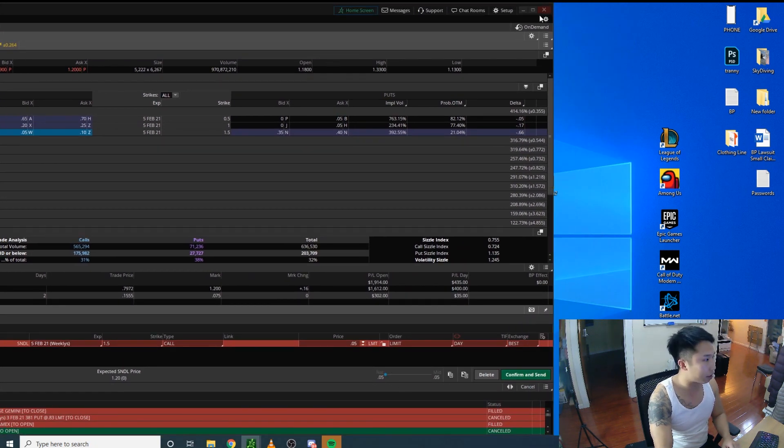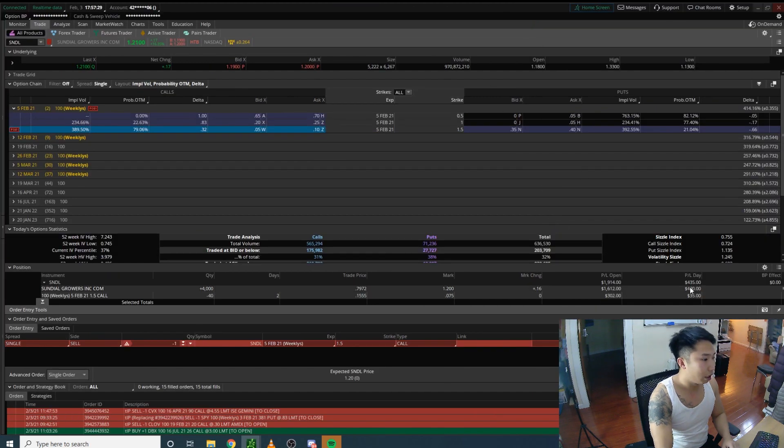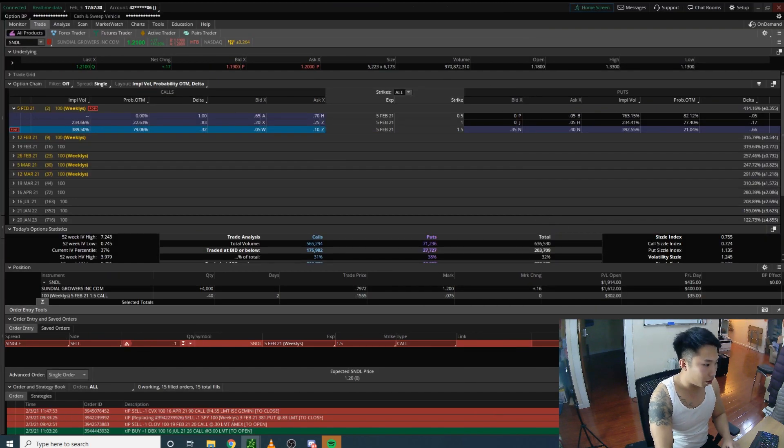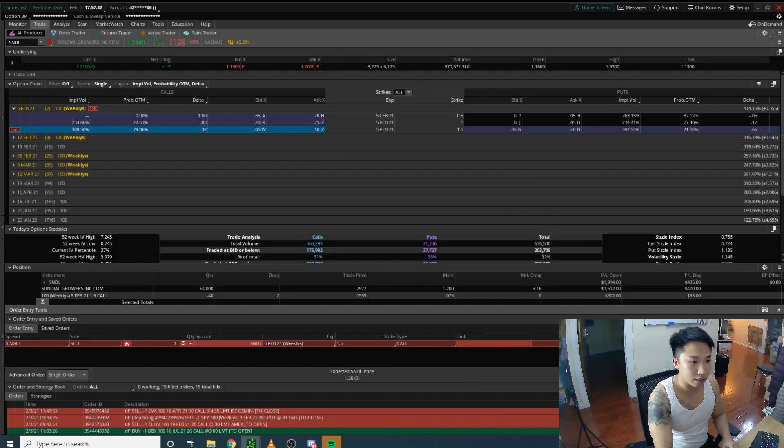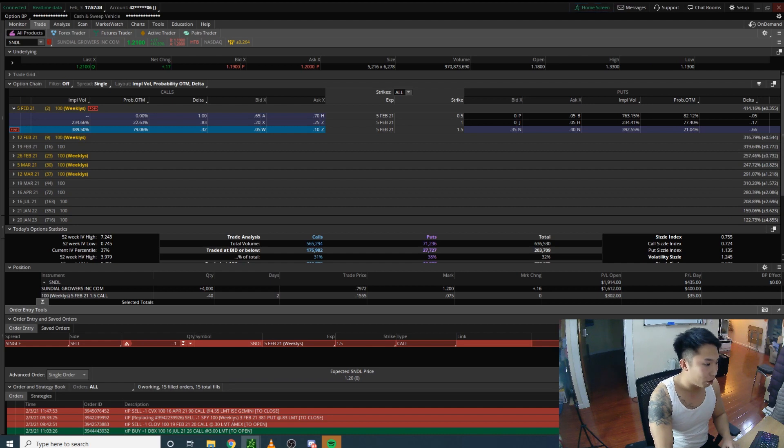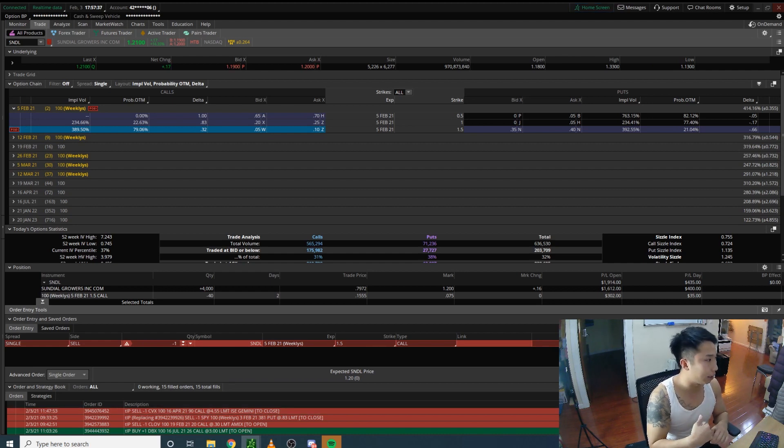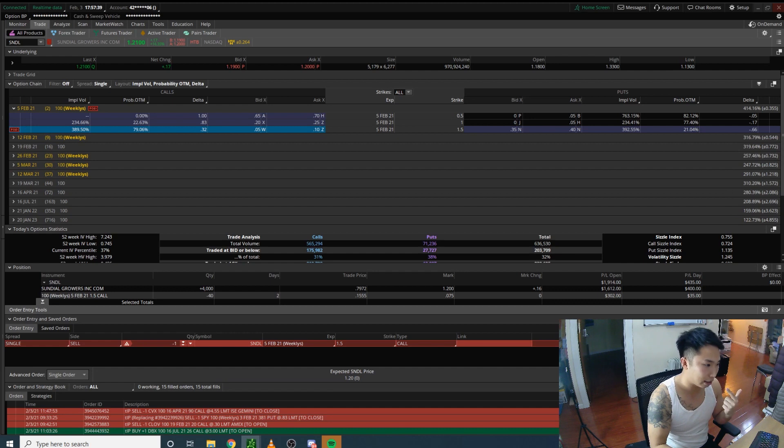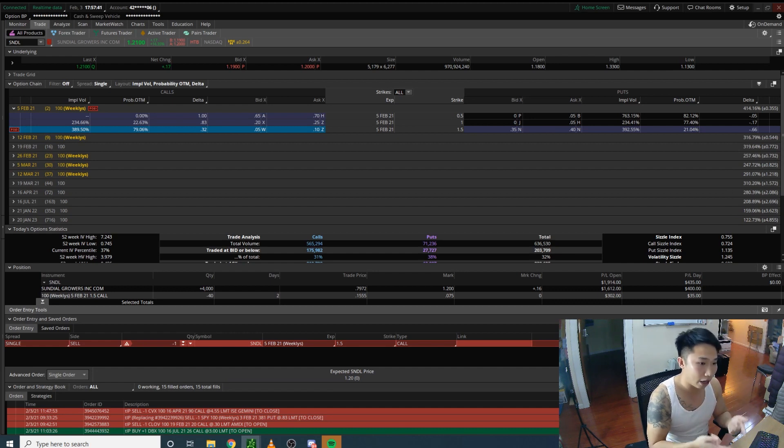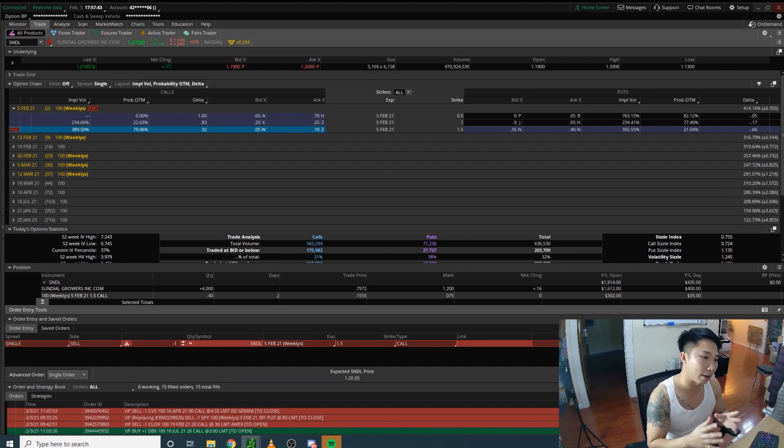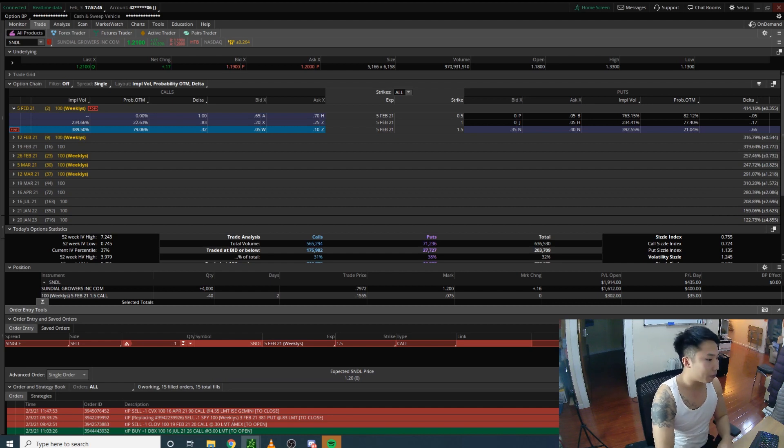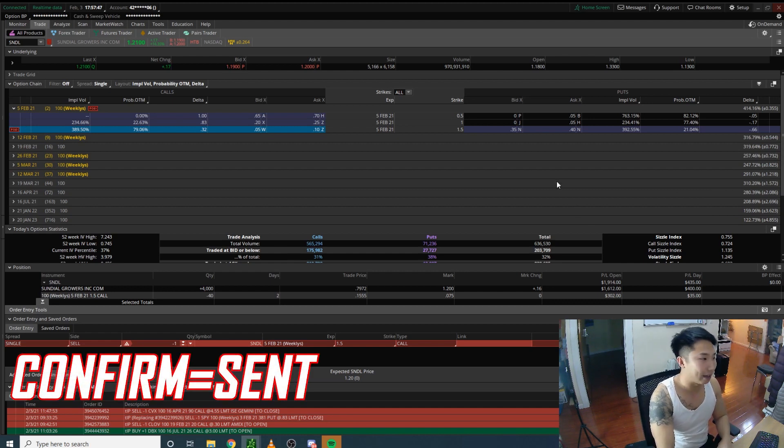bid, which is terrible. You want to make sure to go towards the ask because you want a higher price to be executed so that you collect more premium. Then you just press confirm and send.